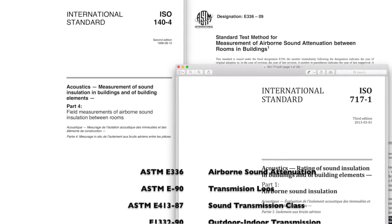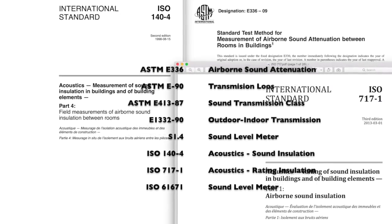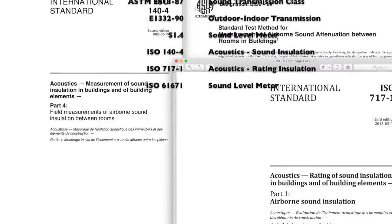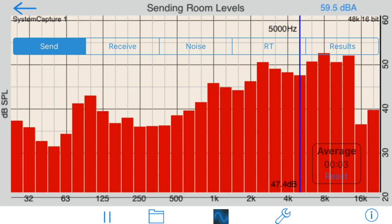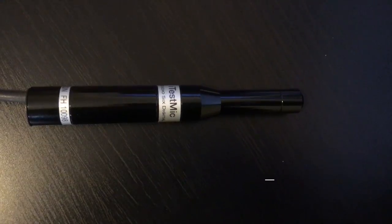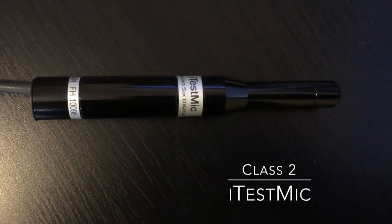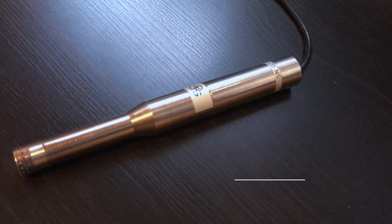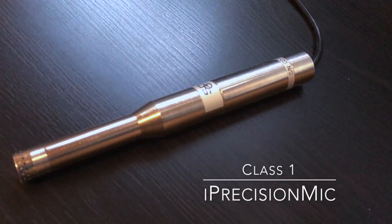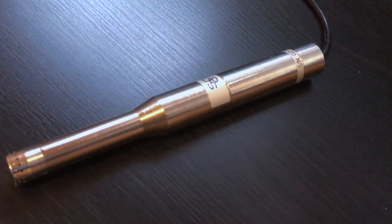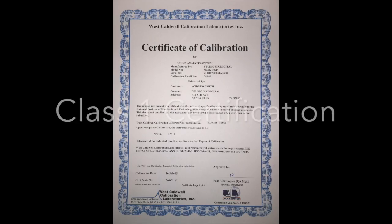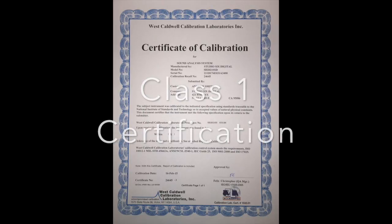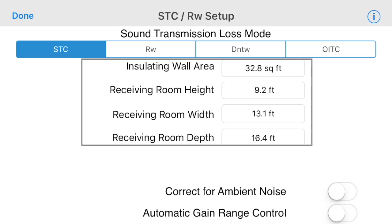We have designed transmission loss to meet both U.S. and international standards, some of which are shown here. The internal iOS device microphone may be used for these tests, or use it with our iTest mic for Class 2 results, or our iPrecision mic for Class 1 performance. Note that it is possible to certify the entire device as a Class 1 instrument by sending iPrecision mic and your iOS device to an independent testing lab.